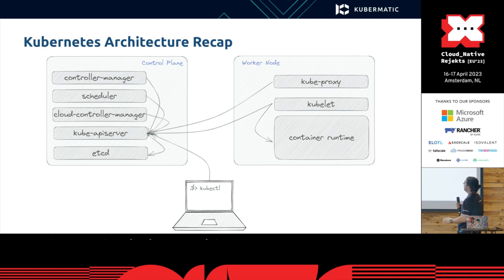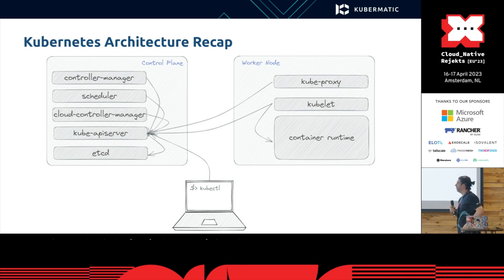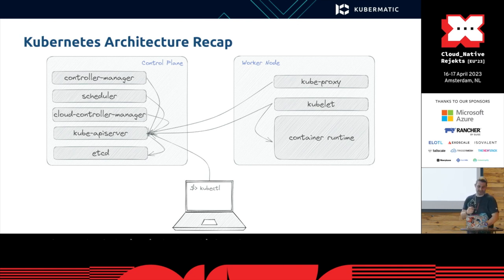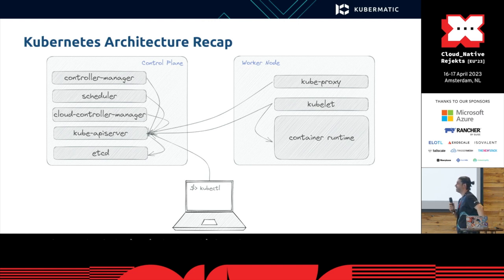So this is a recap. All the control plane stuff talks to kube API server, which talks to etcd as well as kube proxy and kubelet. They also talk to API server, and your kubectl commands also talk to API server.